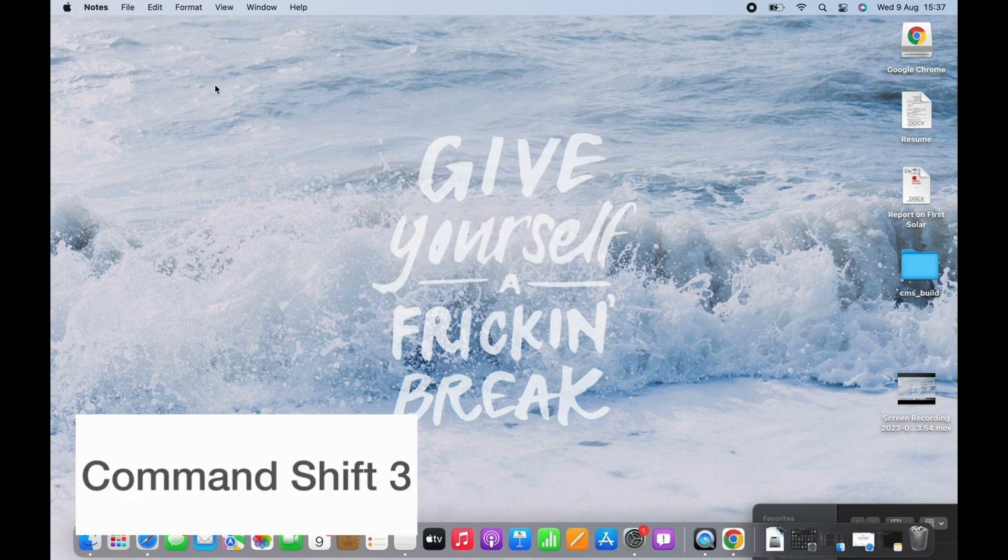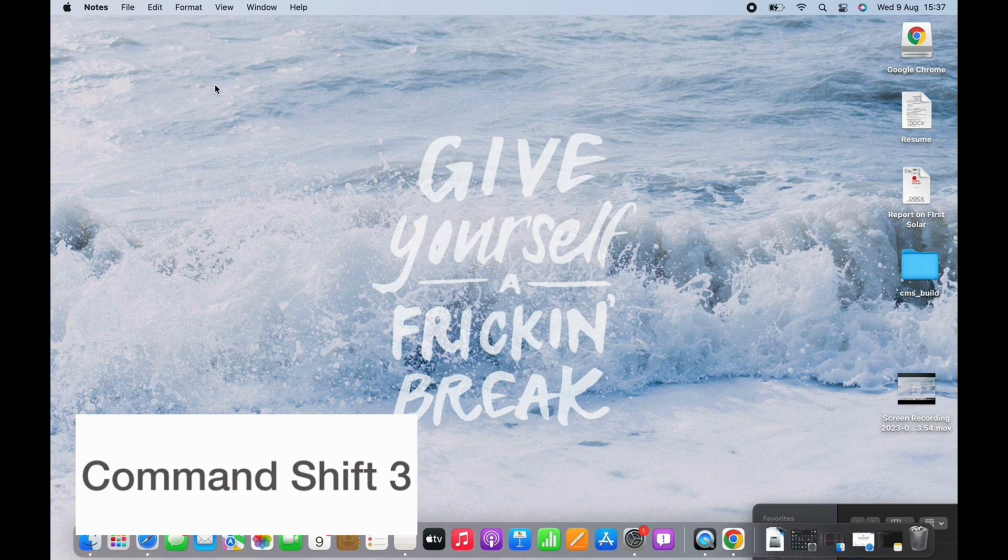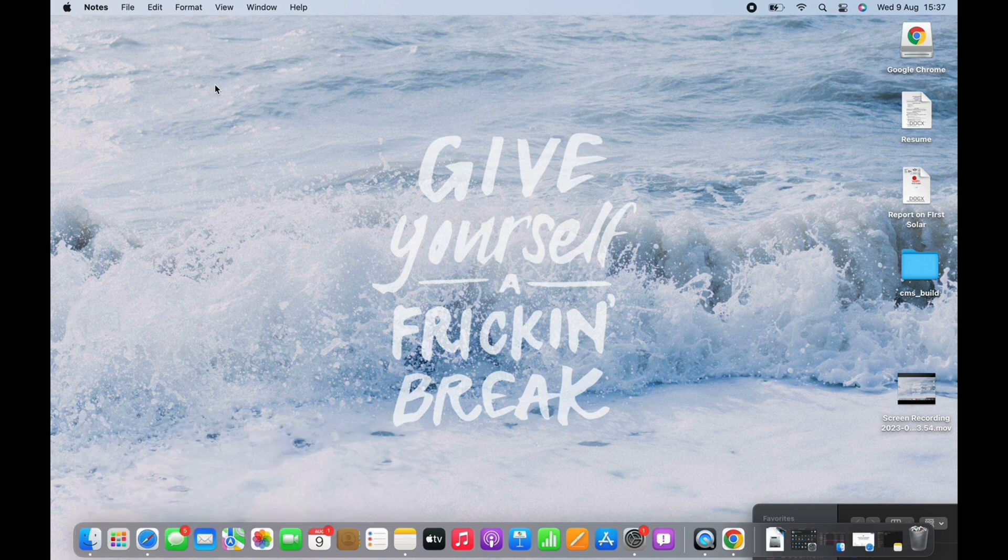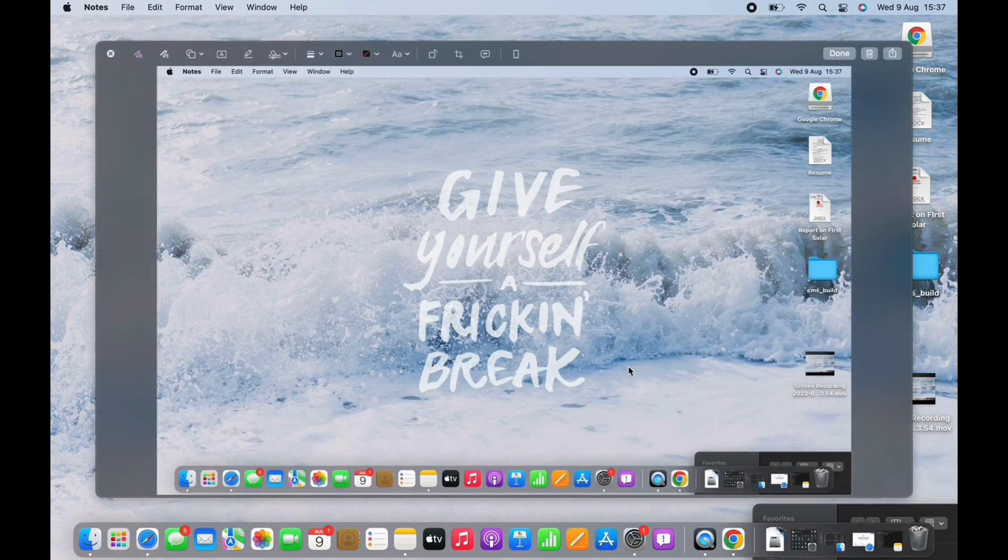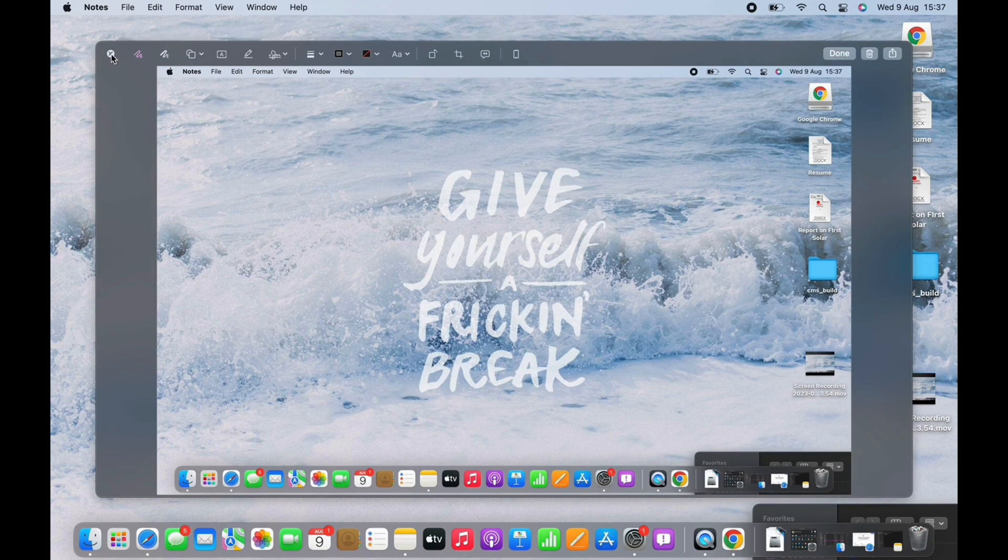And the next is Command Shift 3. This will allow you to take a screenshot in just a second. Mac basically has several options when it comes to taking screenshots. Command Shift 3 screenshots the entire visible window, like you can see here.